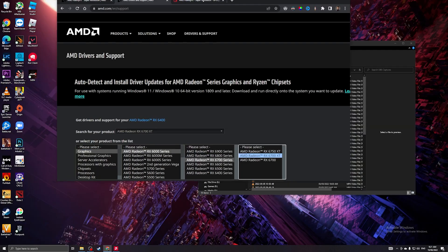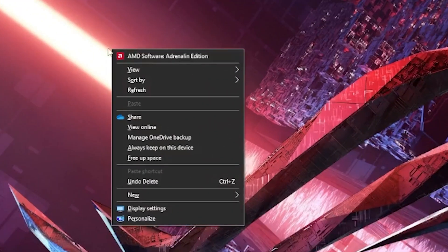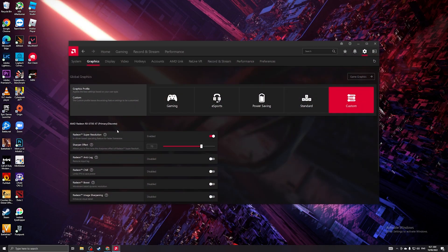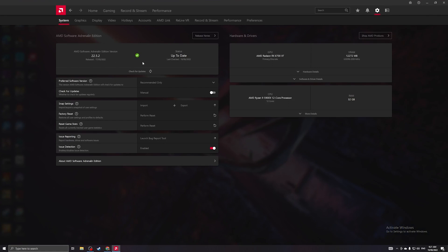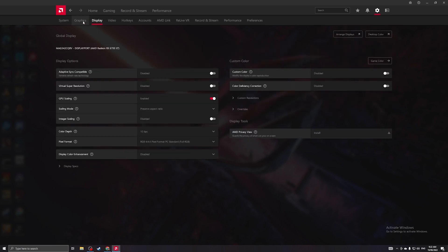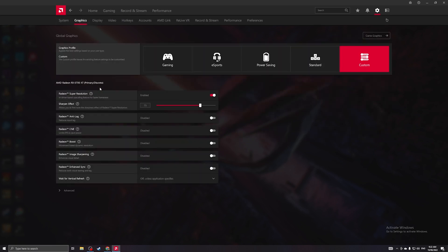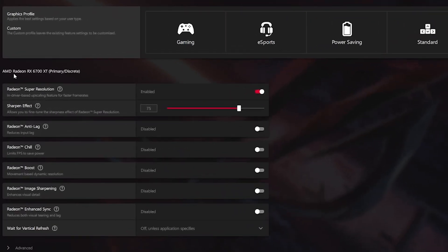After that, go to your desktop and open AMD Software Adrenaline Edition. Go to the cog icon on the right side. We have the updated AMD Software Adrenaline Edition 22.5.2, which is the latest as of filming this video. Go to Graphics and enable Radeon Super Resolution. It renders the game in a lower resolution and then sharpens it so you wouldn't notice the difference. I leave the sharpening effect at 75.